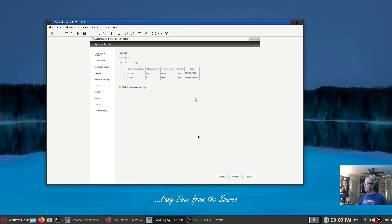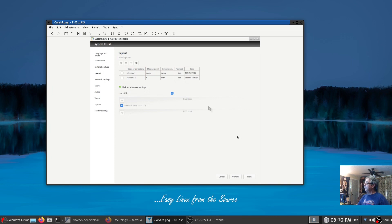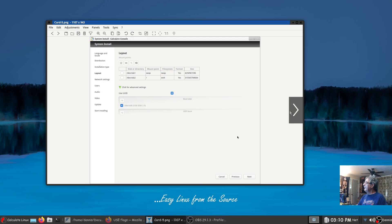All right so I clicked advanced settings here and you can see you could actually put the boot on a USB drive, at least that's what I'm reading there.